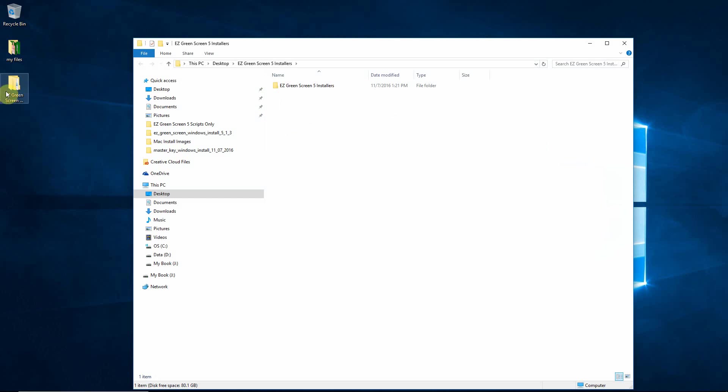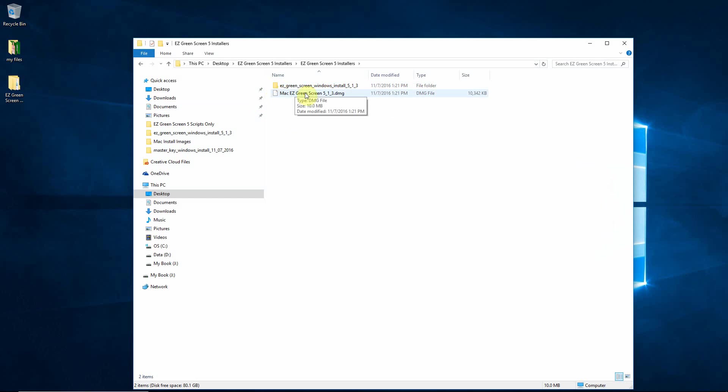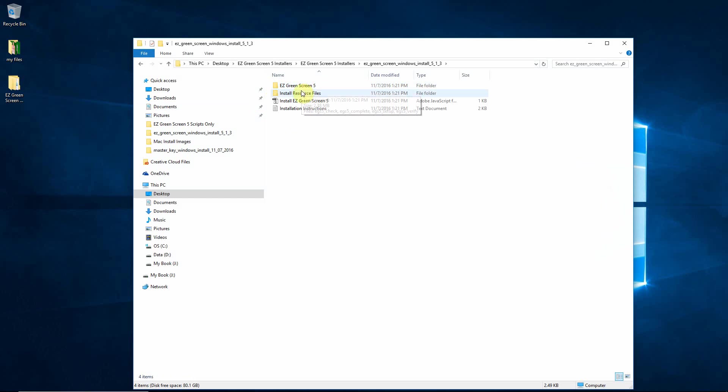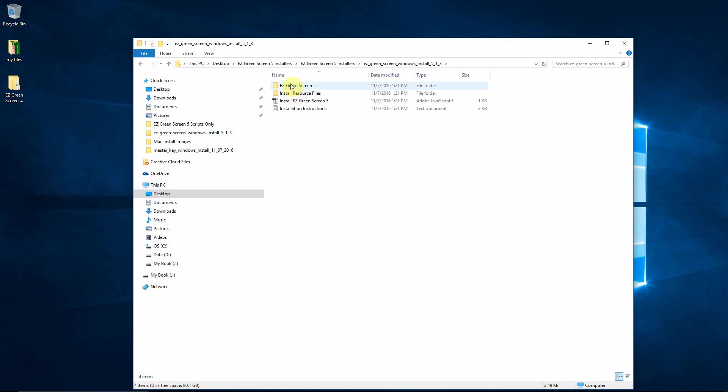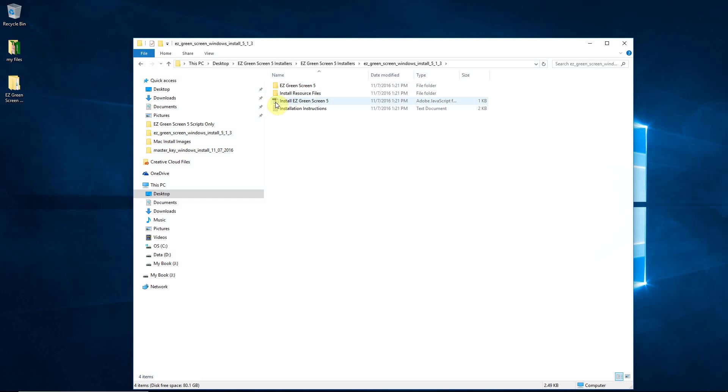So you can see that there's a new folder on the desktop that's been unzipped. Inside there will be a folder called Easy Green Screen 5 Installers or whatever the name of the program is that you're installing. Under that there is a Mac installer and a Windows installer. Under the Windows installer there are all the files that need installed as well as an install script.